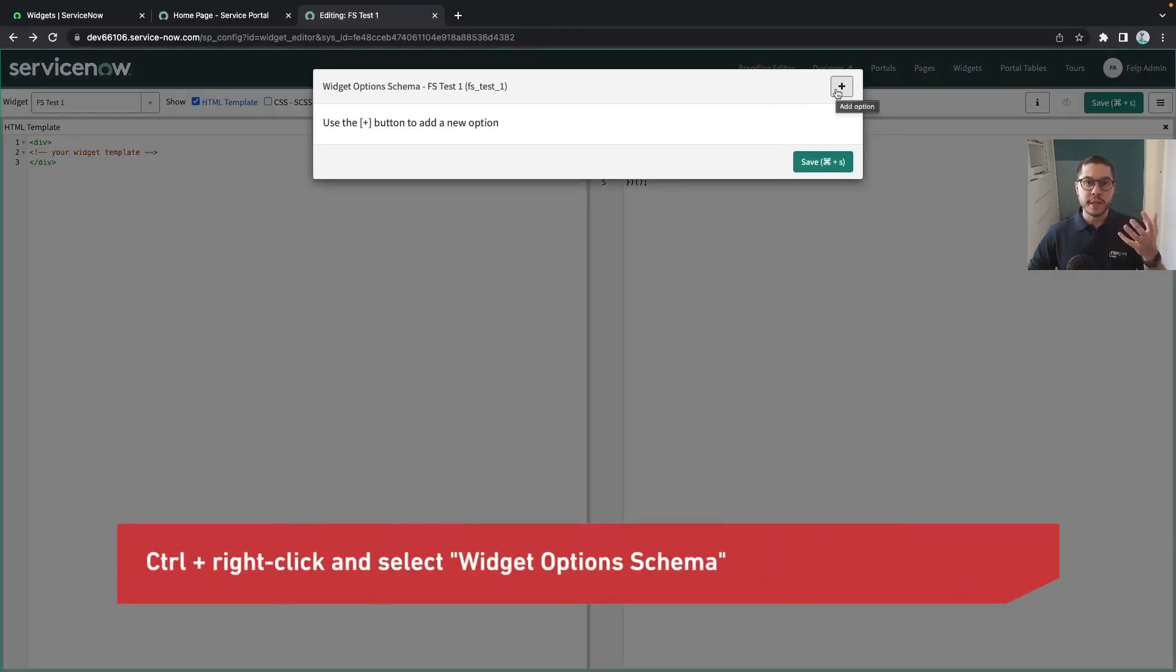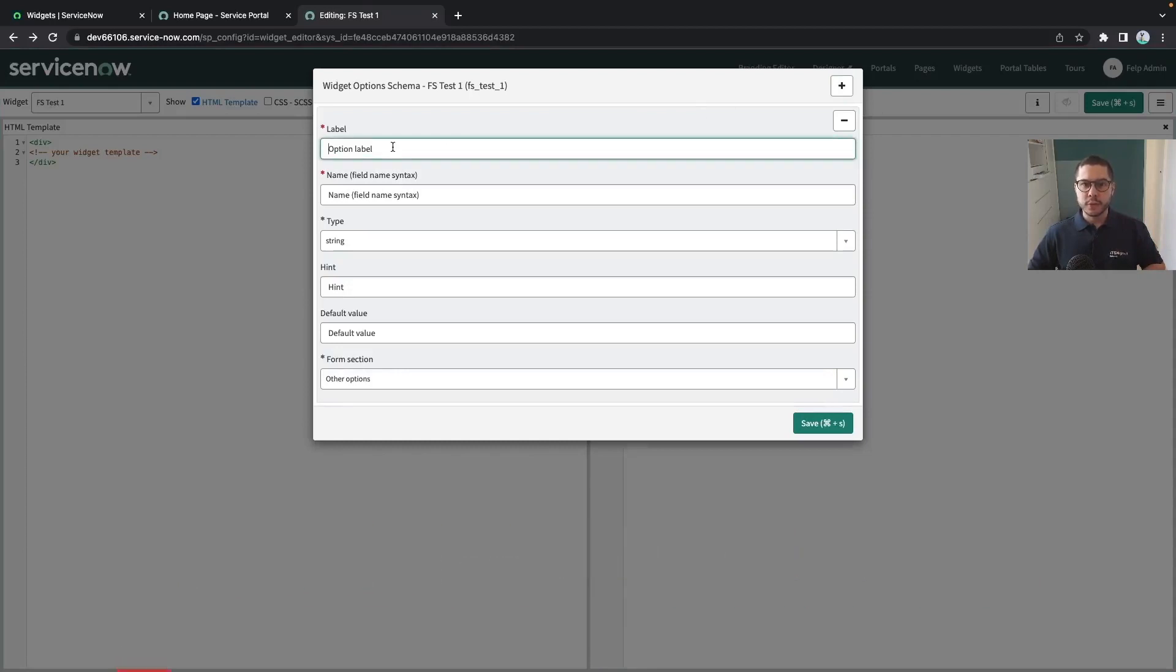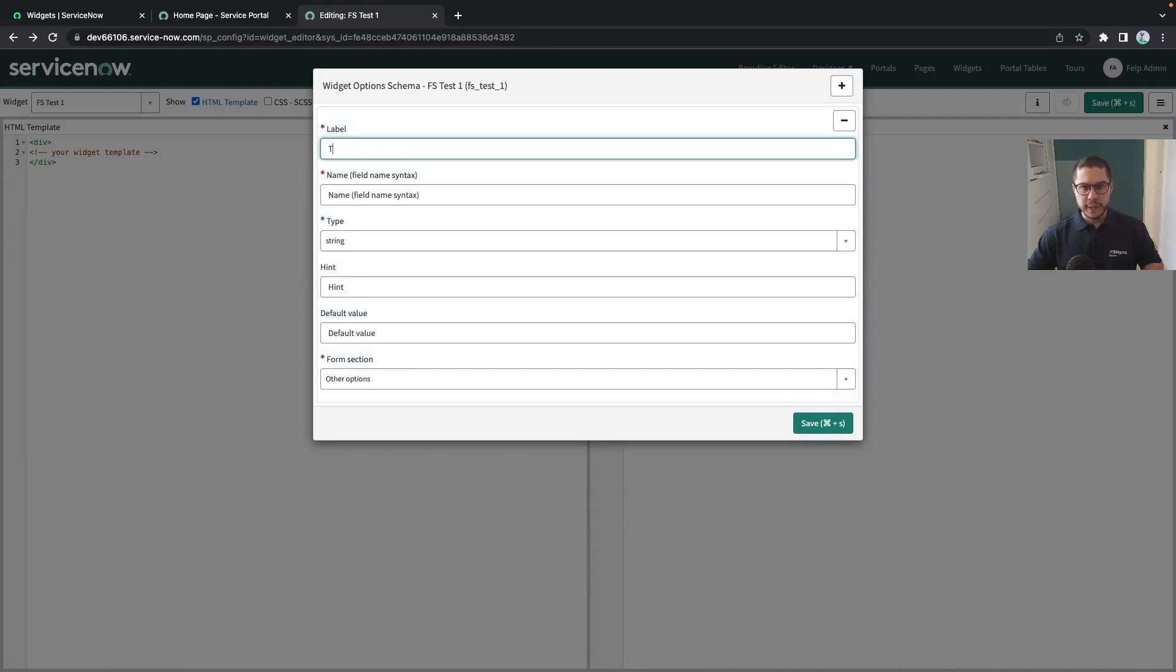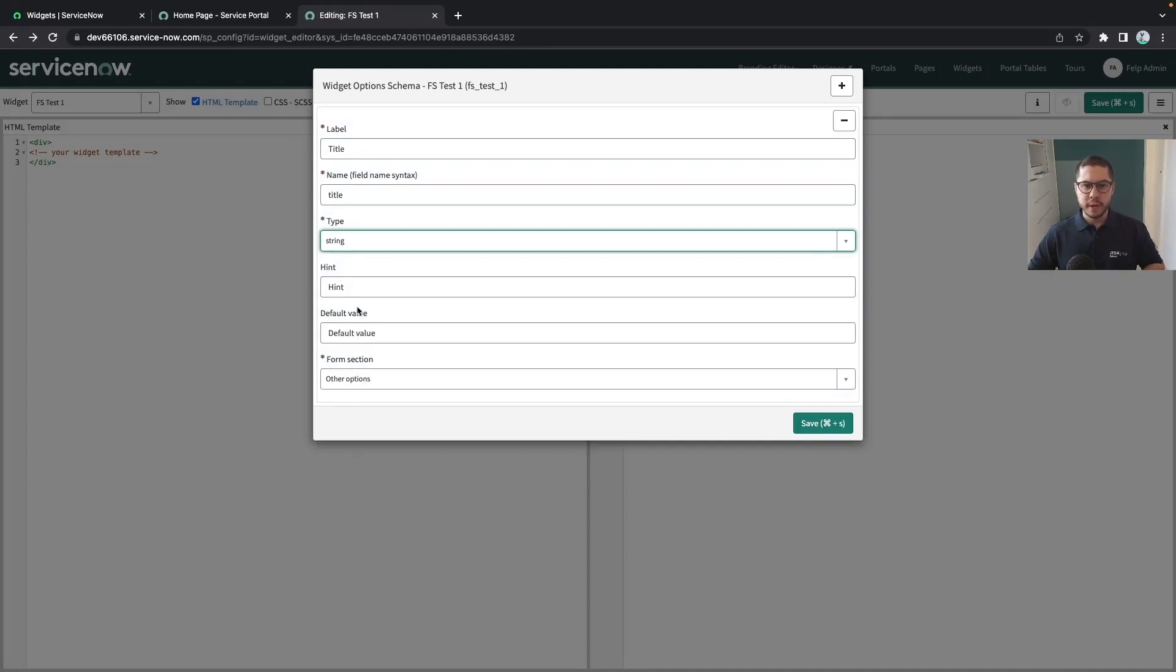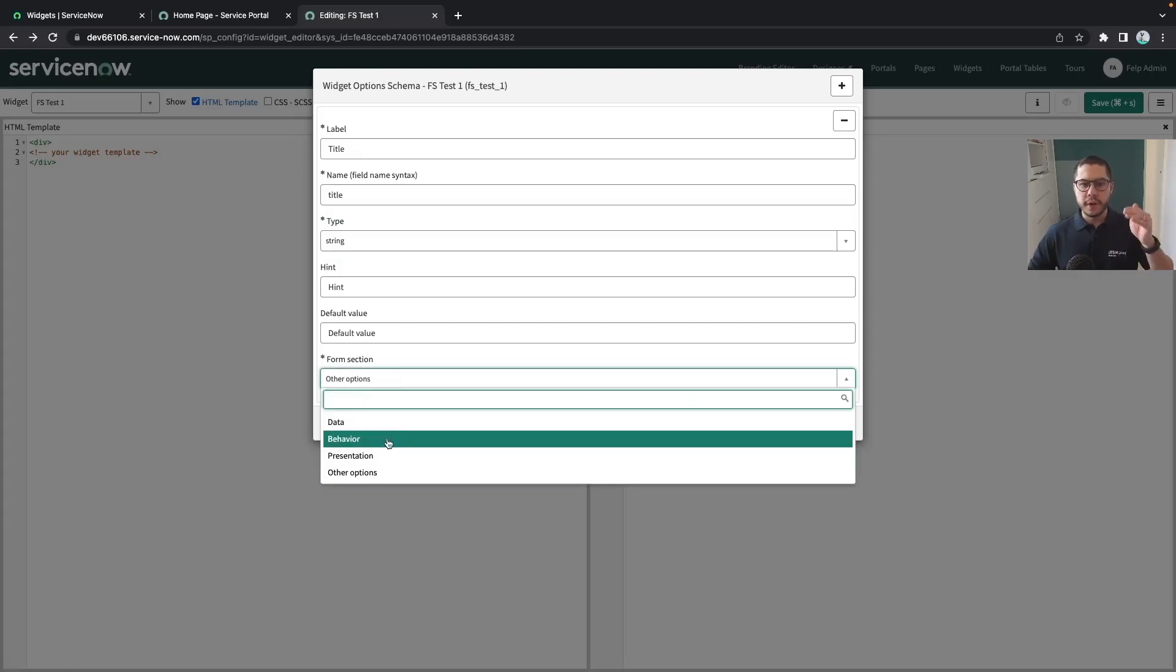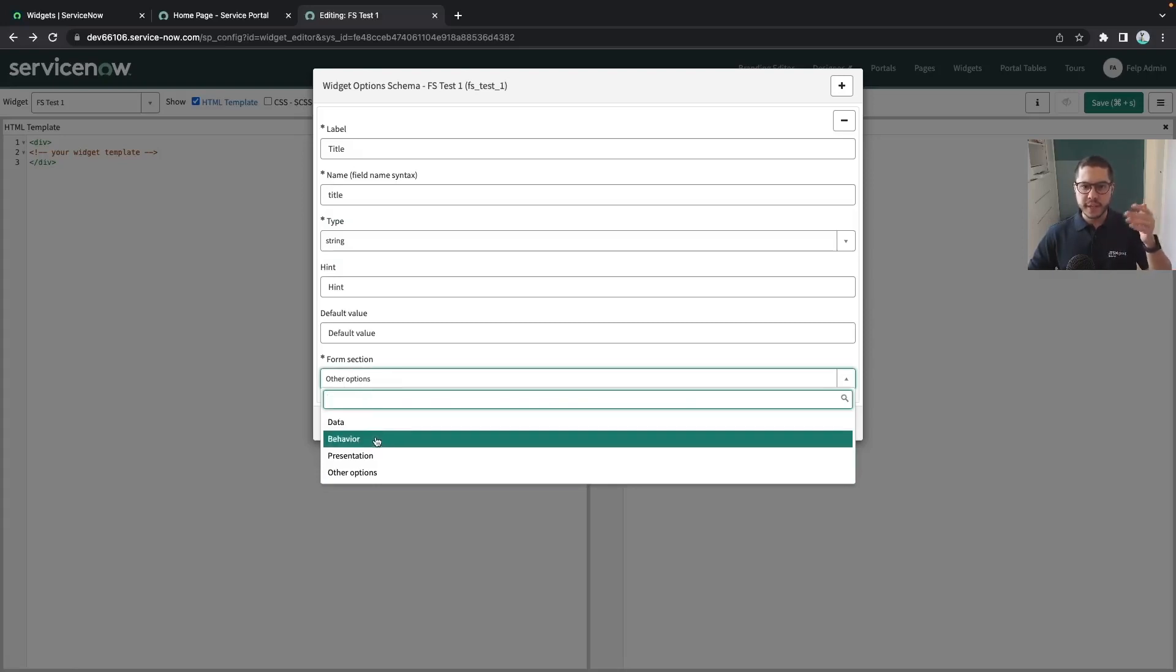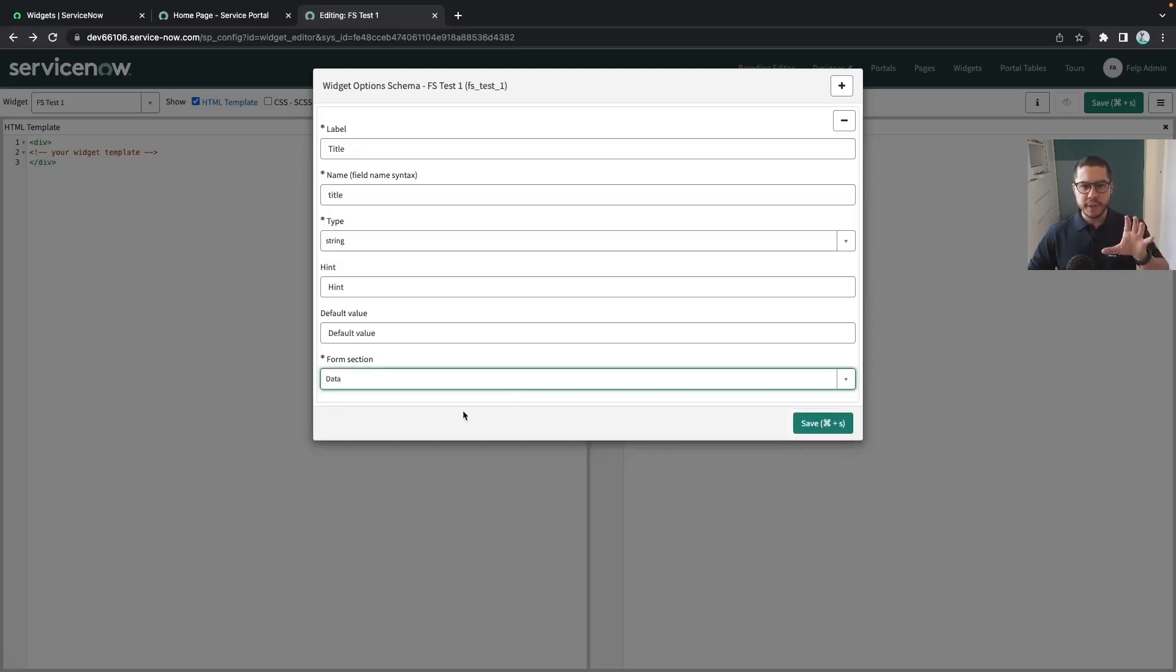So since we are talking about widget options, this is our widget which is completely empty and we can click on this hamburger menu here and we have the possibility to edit the option schema. In here is where we are going to create the options of the widget. Let's say we want to have two fields: the title and the short description. Let's say title is going to be type string, it's going to have no default value.